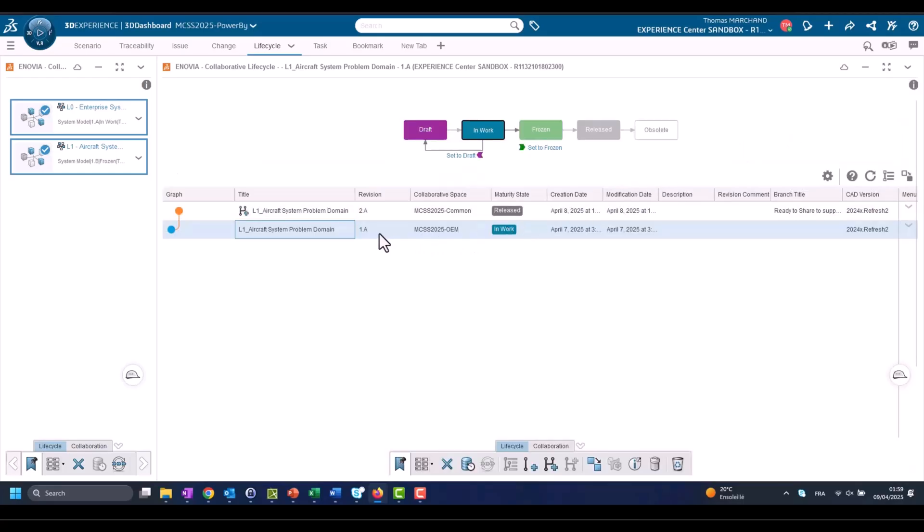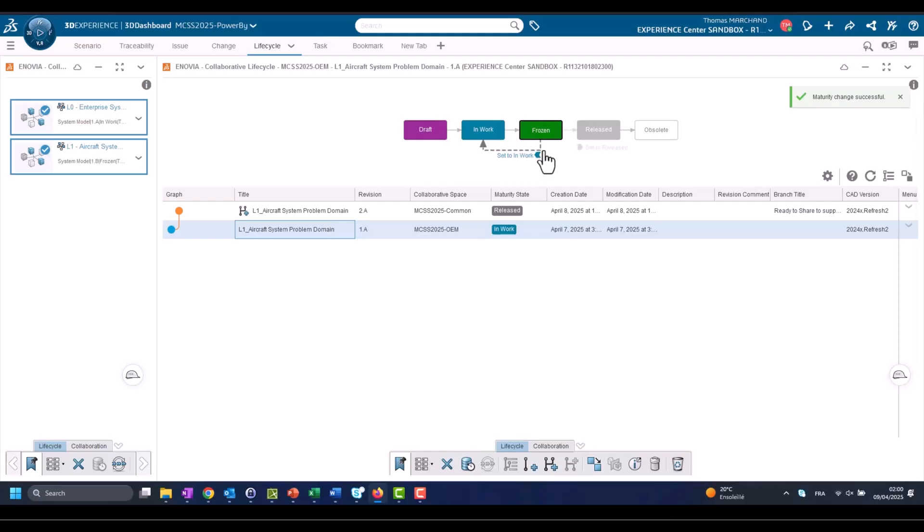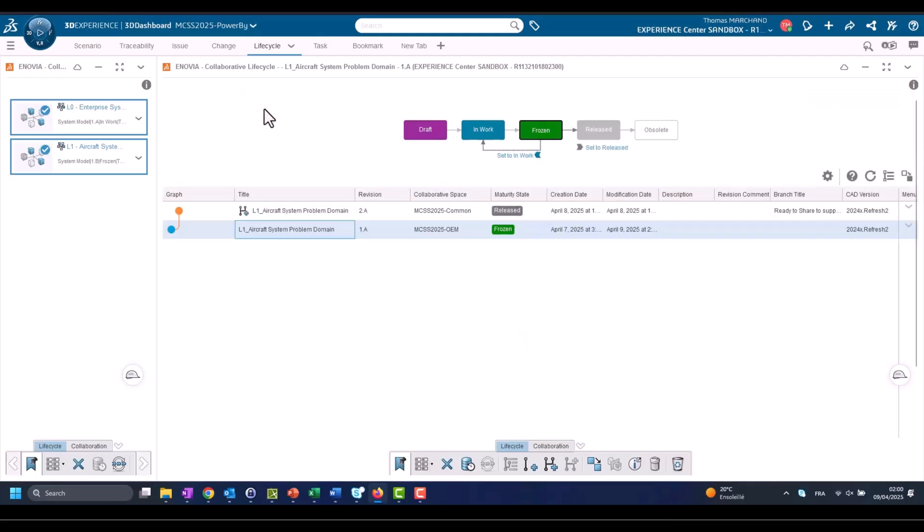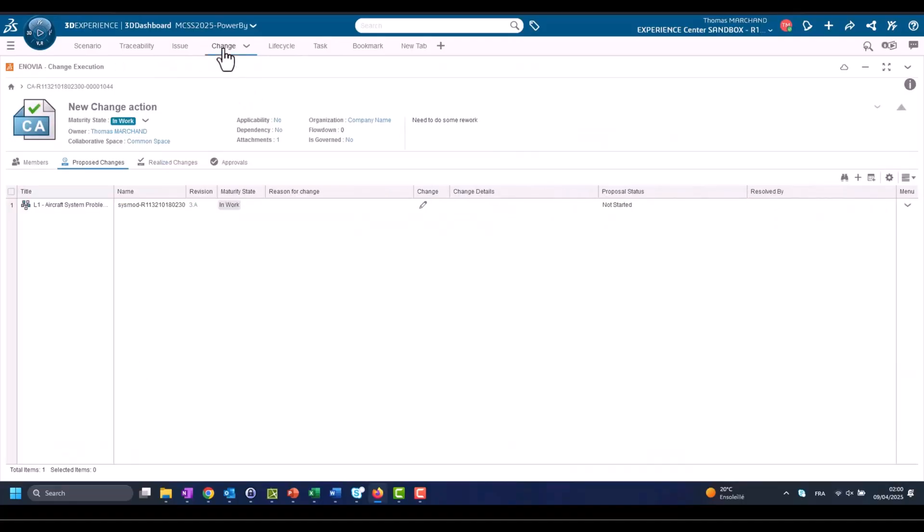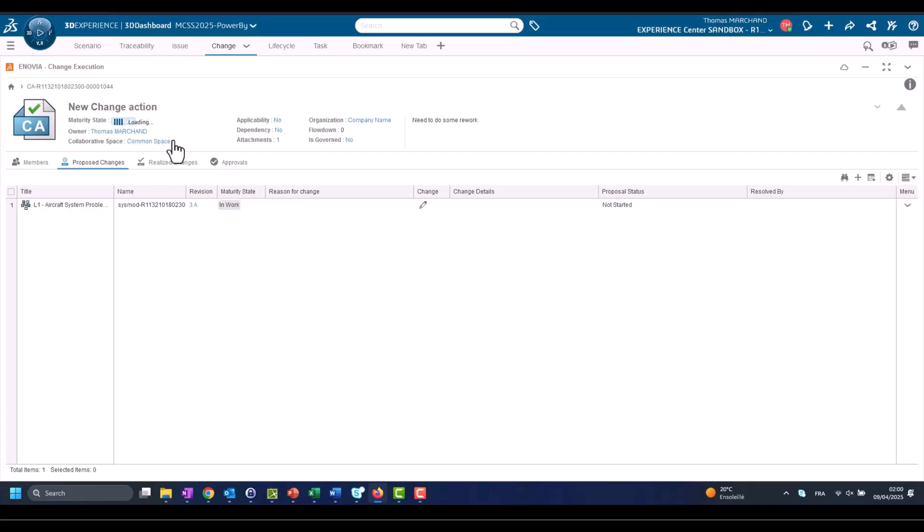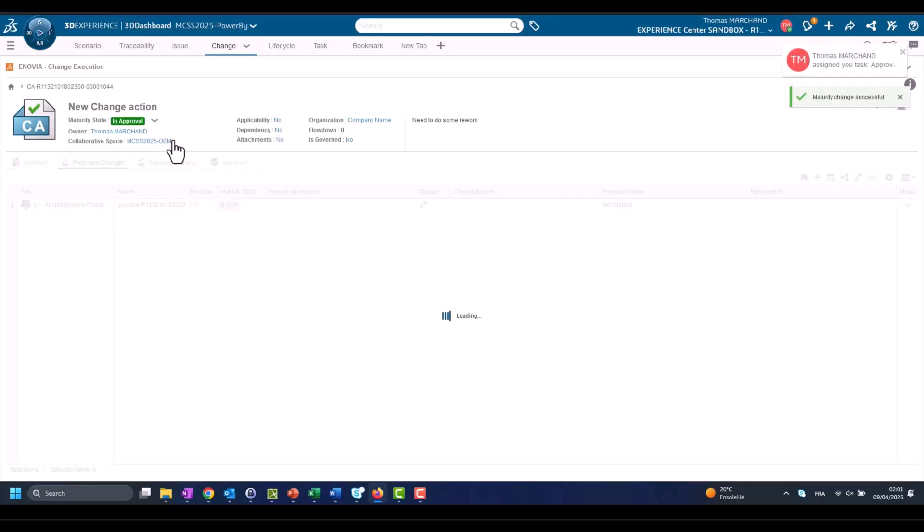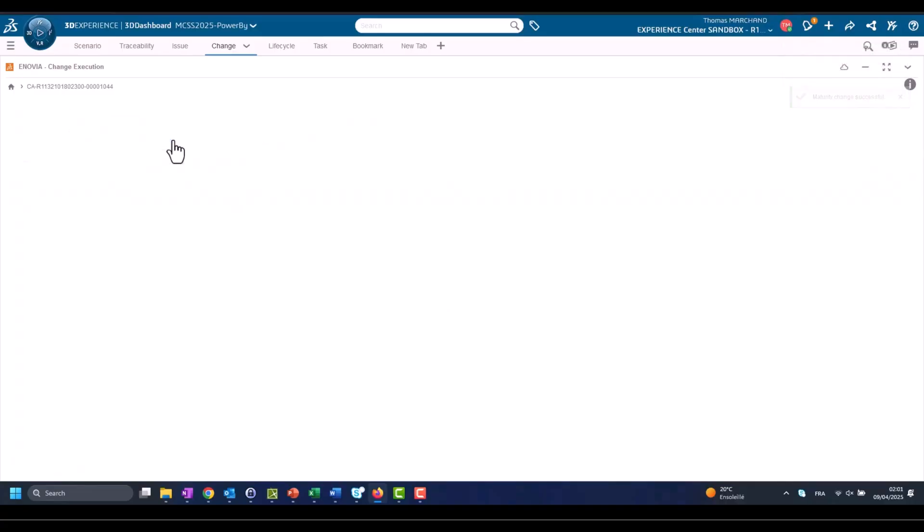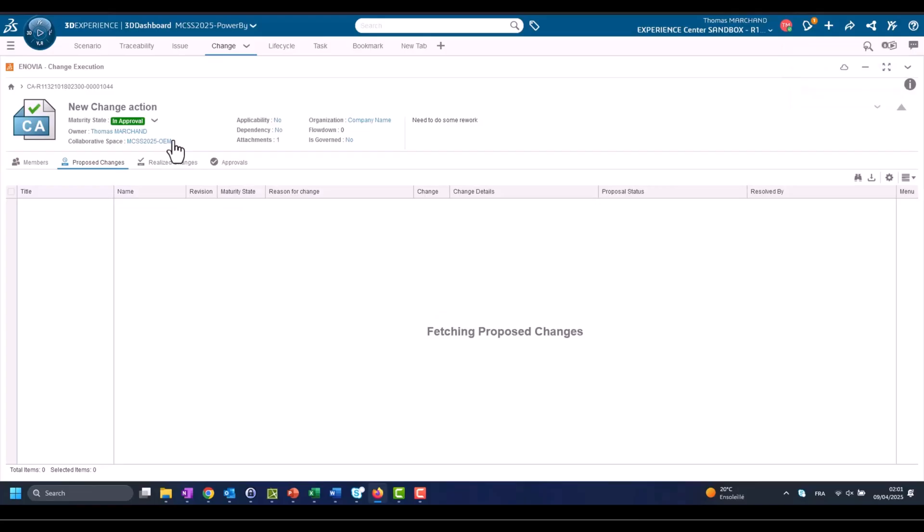Now we are switching to the Change Action and we will transition that Change Action state to Approved - In Approval, not to Approve but In Approval, in order to get approval for the change. So someone who we assigned as approval will get notification.